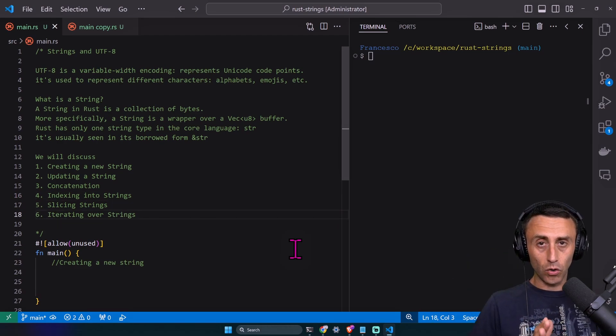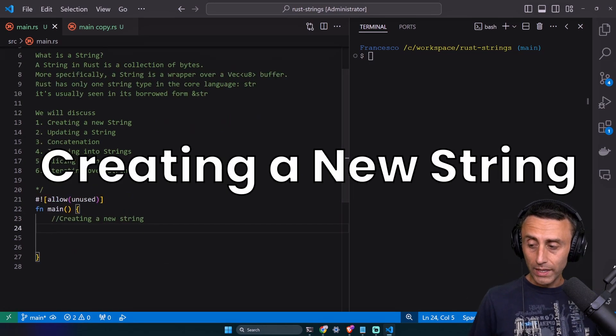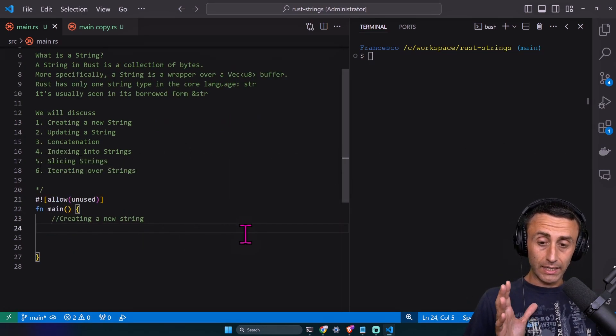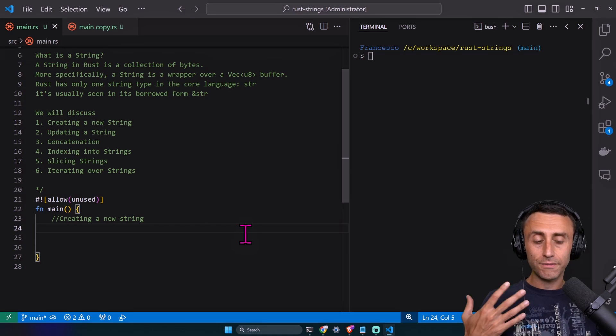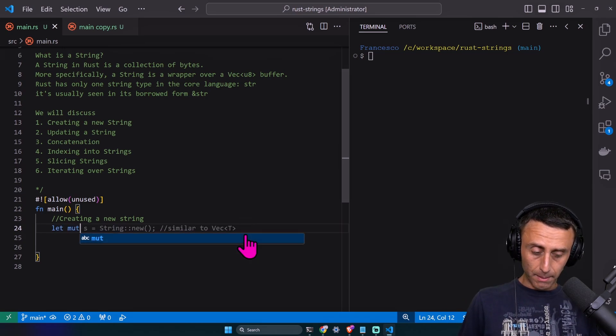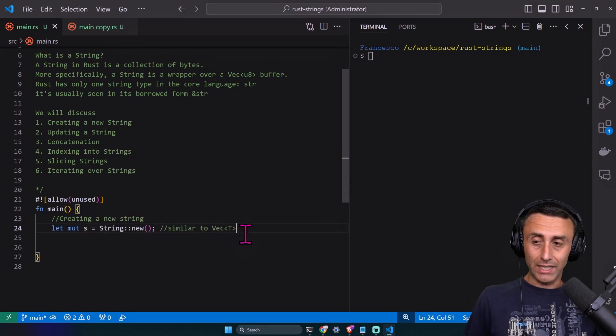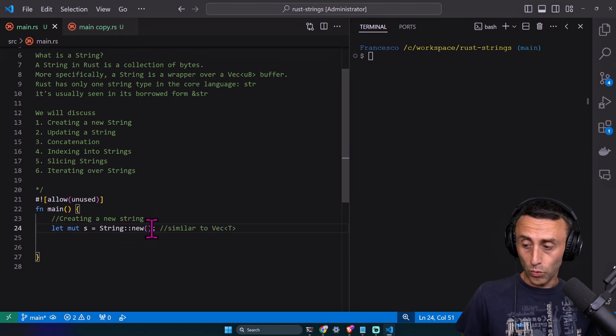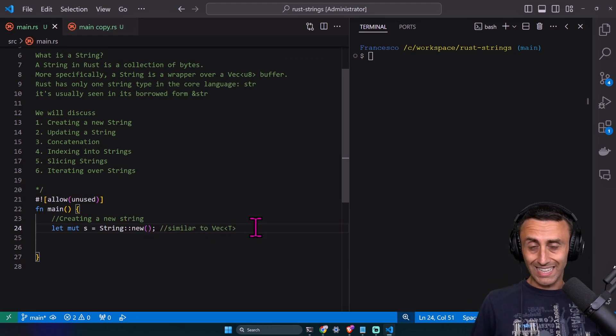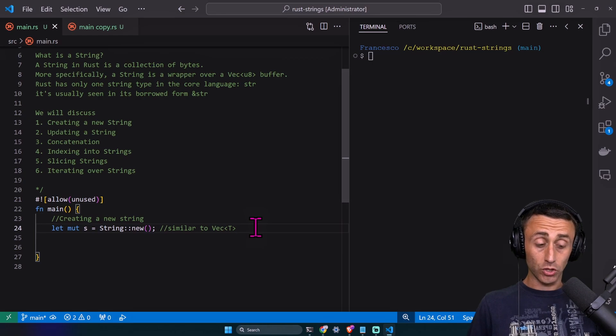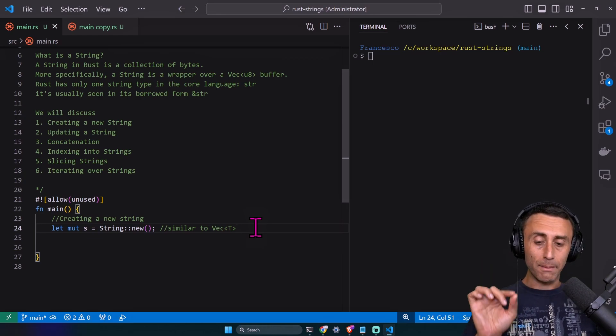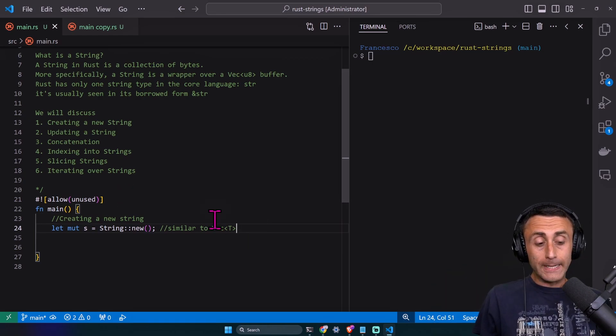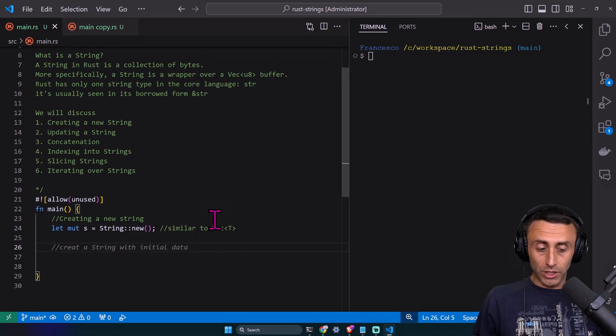How can we create a string in Rust? We can create a string in different ways. Let mut s equal String double colon new. This is exactly the same as we did with vector, and this initializes an empty string.